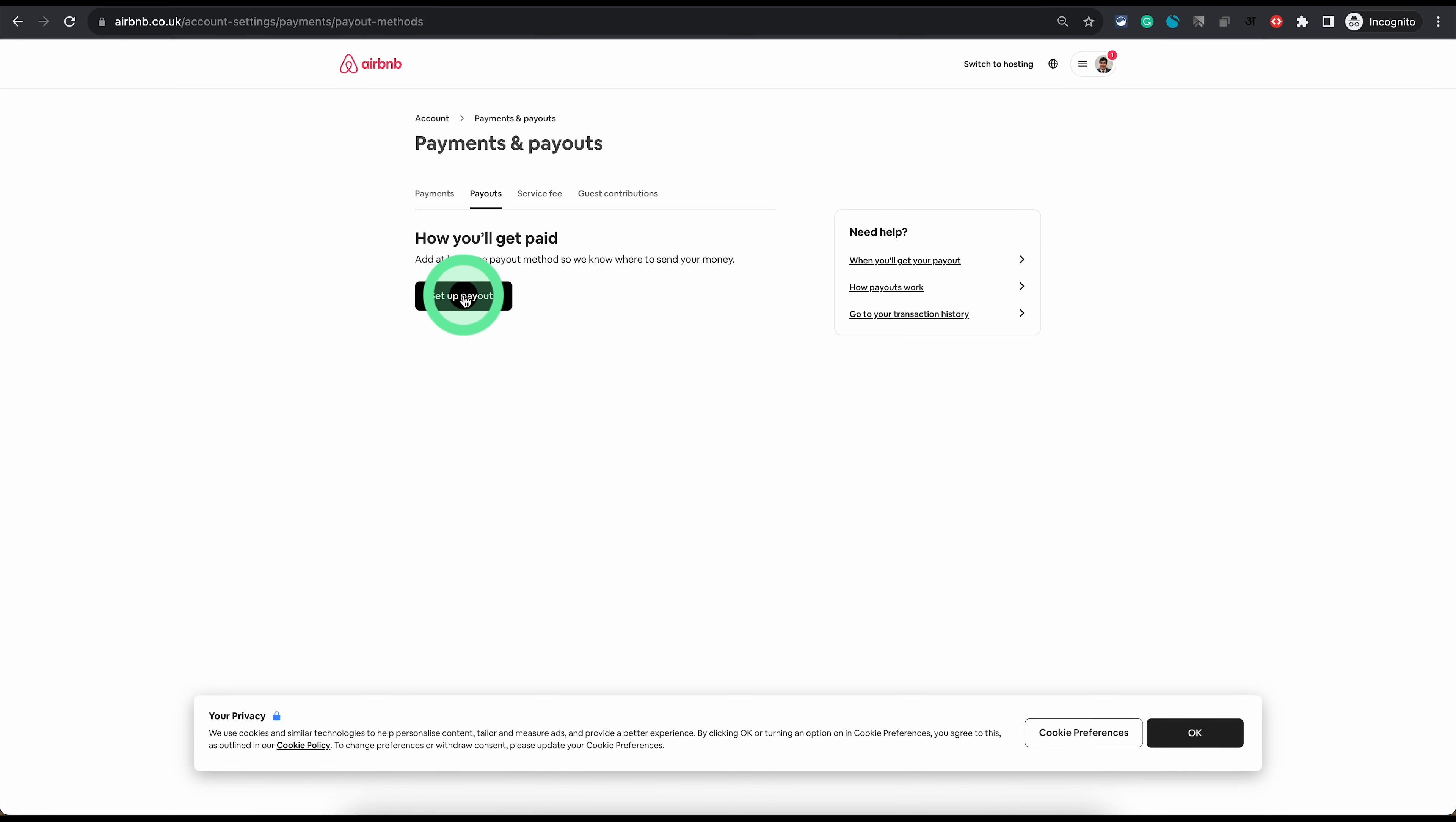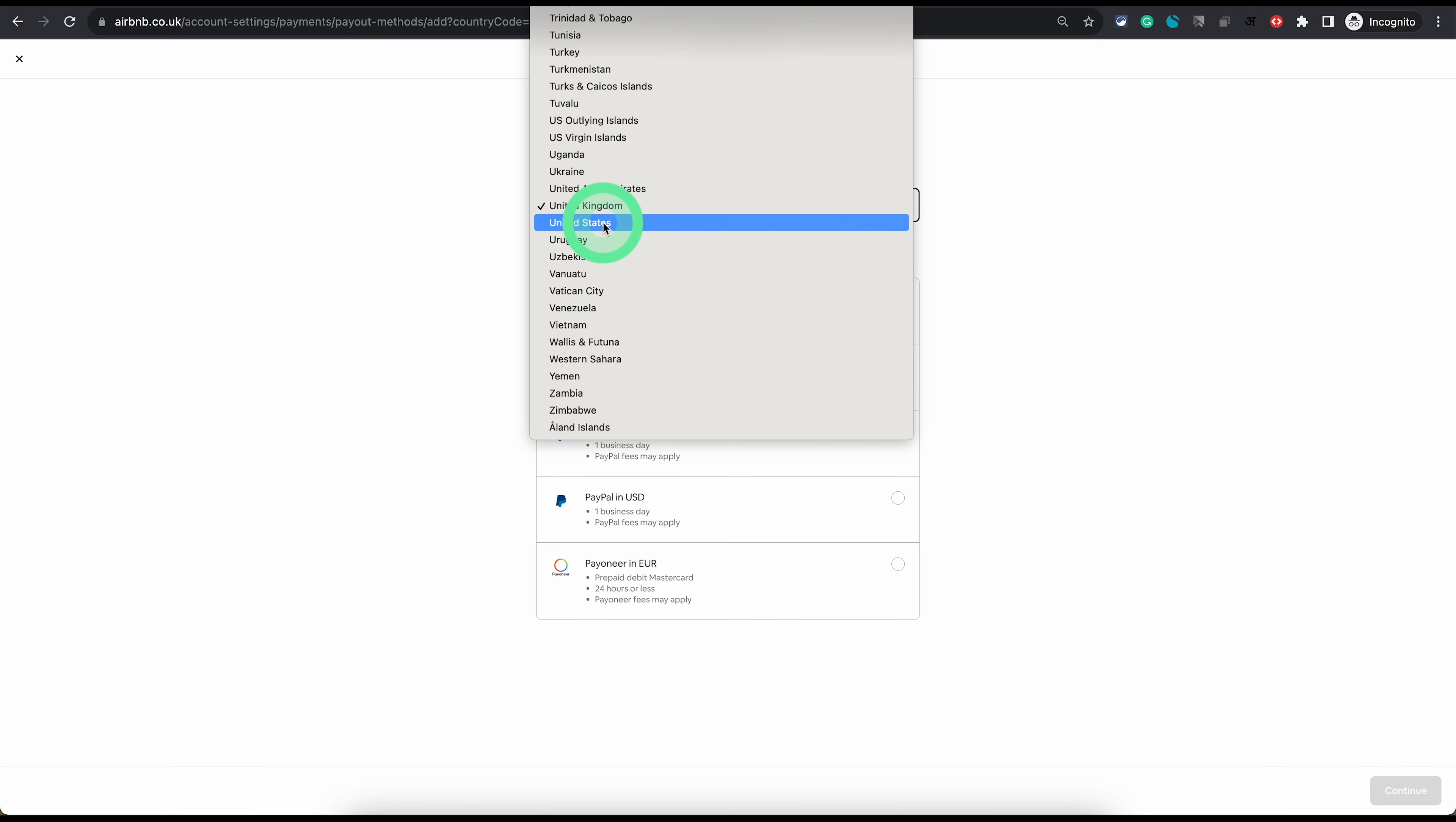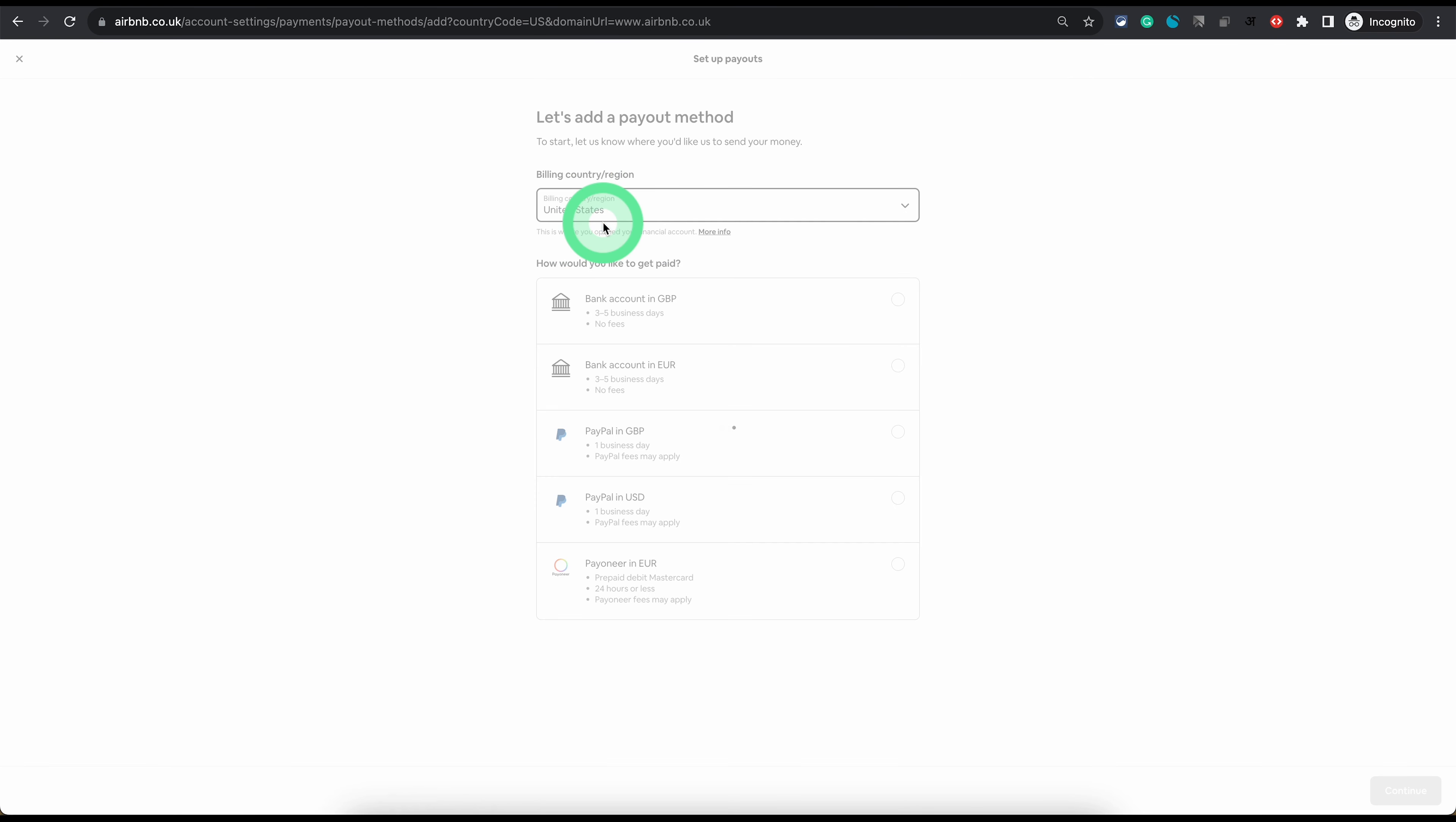And then just click on setup payouts and this is where you can choose the country you are in. And the process is quite simple.